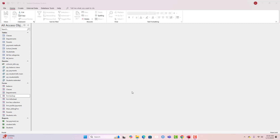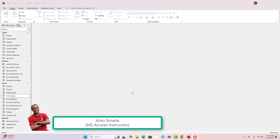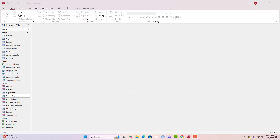Hello everyone, I proudly welcome you to another quick Microsoft Access database tutorial brought to you by Akos Datatext. My name is Akos Myla, your instructor for this tutorial. I still want to appreciate you for your tremendous support behind the growth of our channel — thank you so much for watching, sharing, and commenting on our videos.